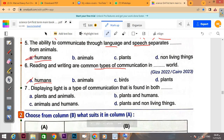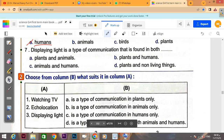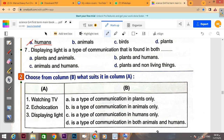Number six: reading and writing are common types of communication — this is found among humans. Number seven: displaying light is a type of communication found in both animals and humans. We said this is shared — both producing sounds and displaying light are common to animals and humans.